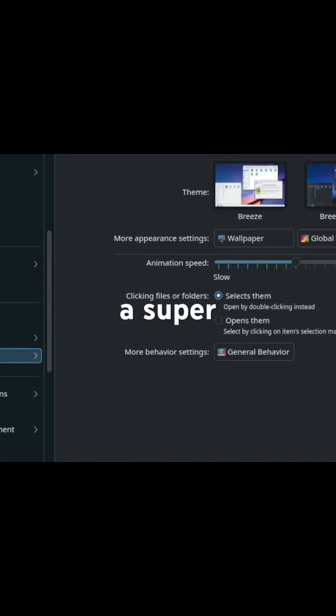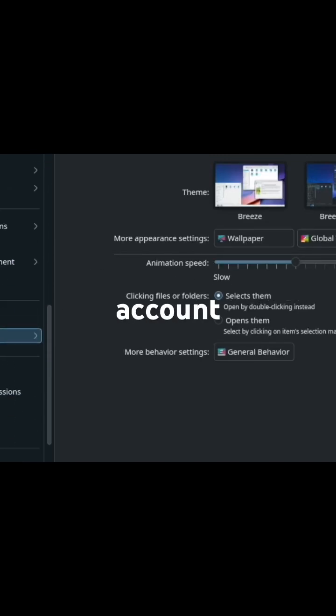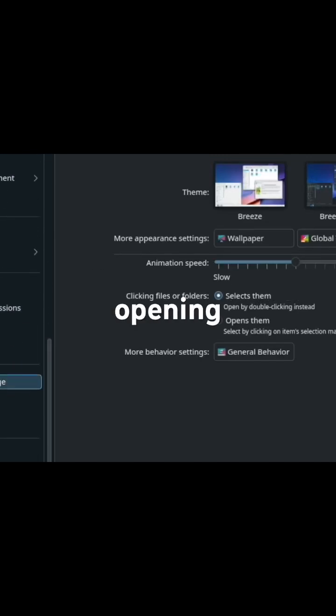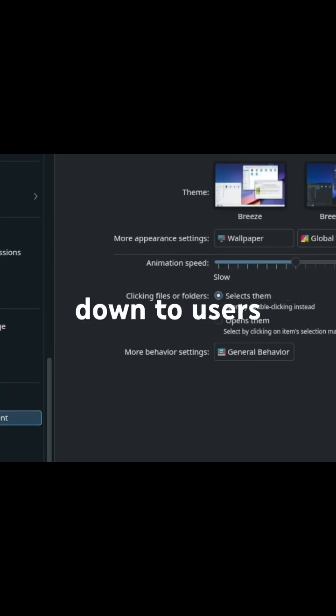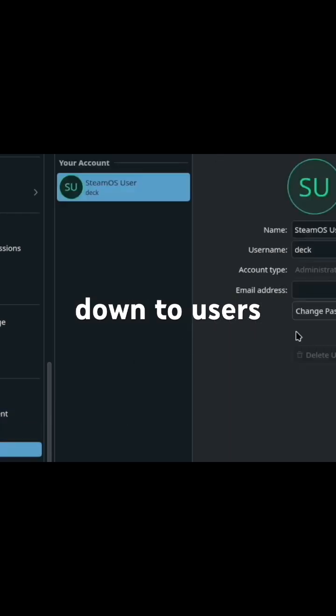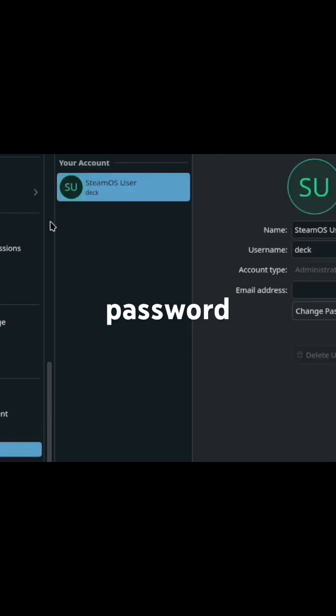So you need to create yourself a super user account. After opening settings, go down to users, and then give yourself a password, then change password.